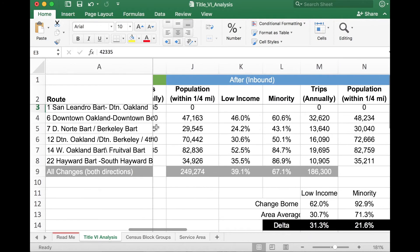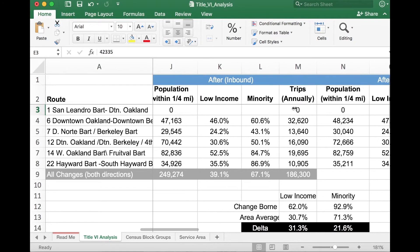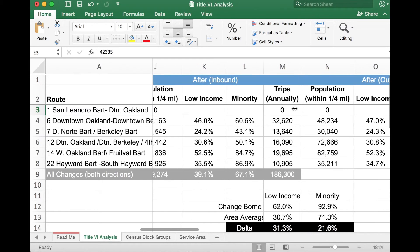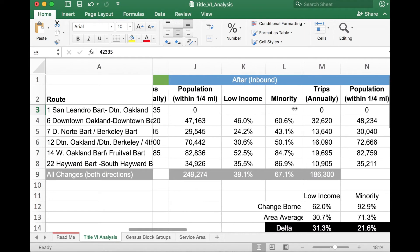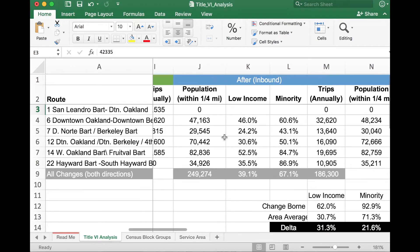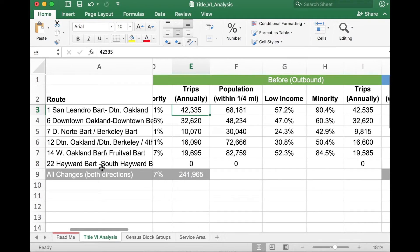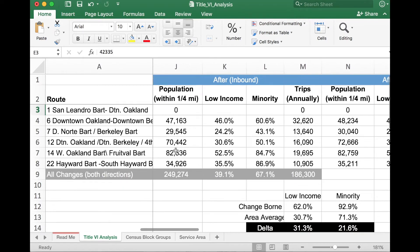Under the blue columns shown as After, we run the same analysis with similar headers. Under route one, you'll see that the population is zero and zero trips annually in both directions. This reflects a service cut — between my before and after, we must have cut route one as part of my service change. On the flip side, looking at route 22 at the bottom, the population in the before map is listed as zero, but in the after map, population and number of trips are actually included, meaning route 22 was added as part of my after scenario. Within that addition, 34,926 people live within a quarter mile of this line.